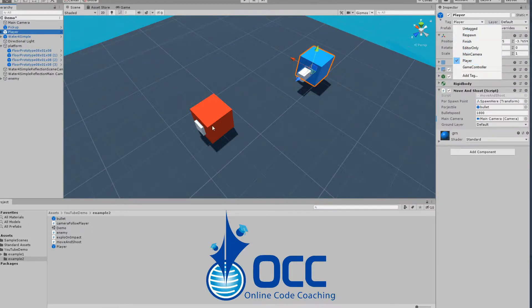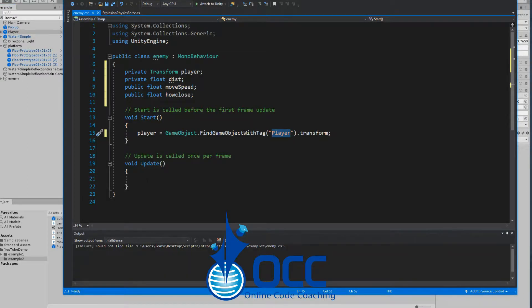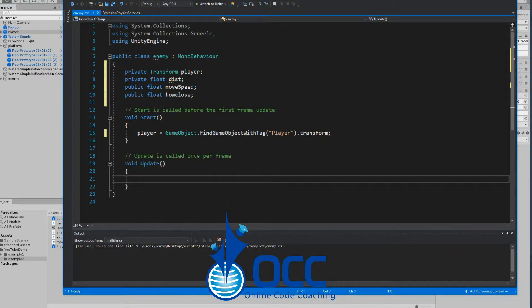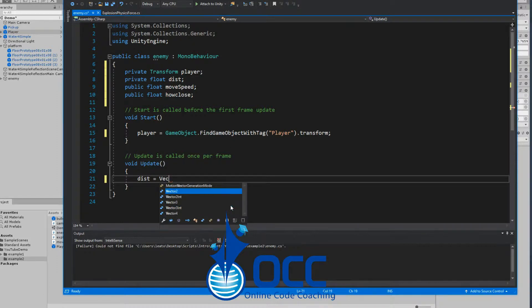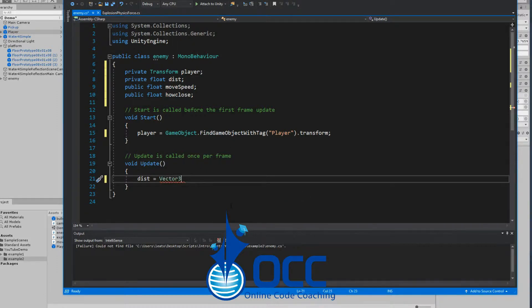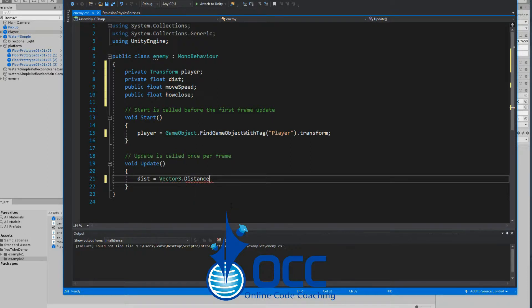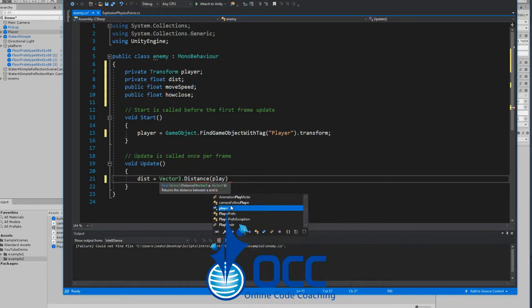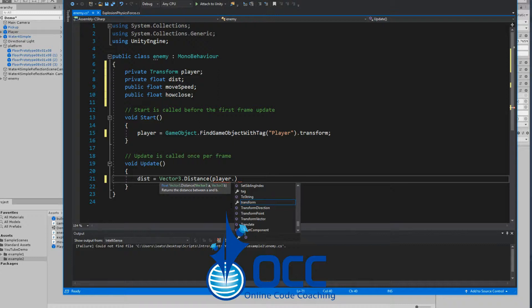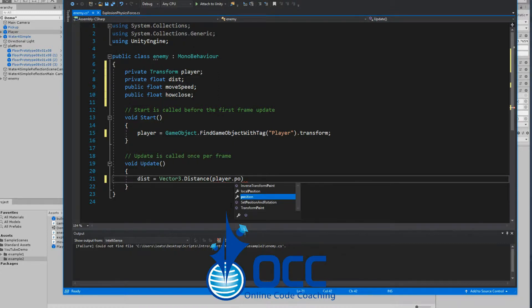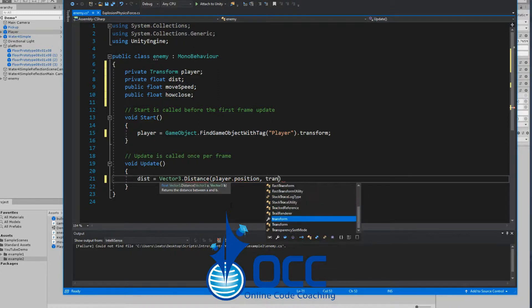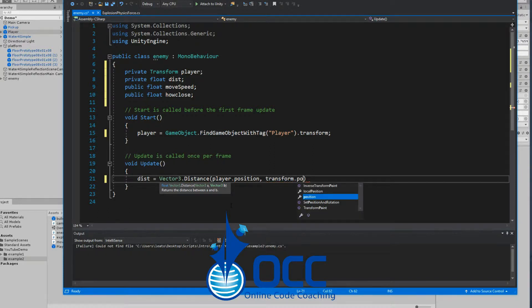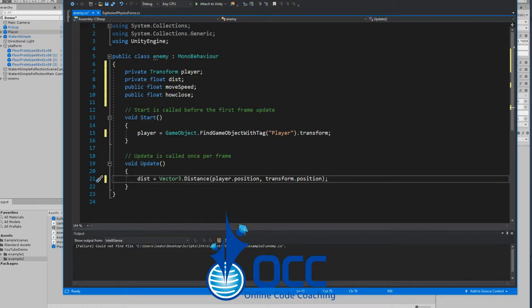Back to our script, now let's go ahead and get the distance. The dist equals Vector3.Distance from the player.position and transform.position which represents the enemy's position, so we know how close the player and the enemies are.